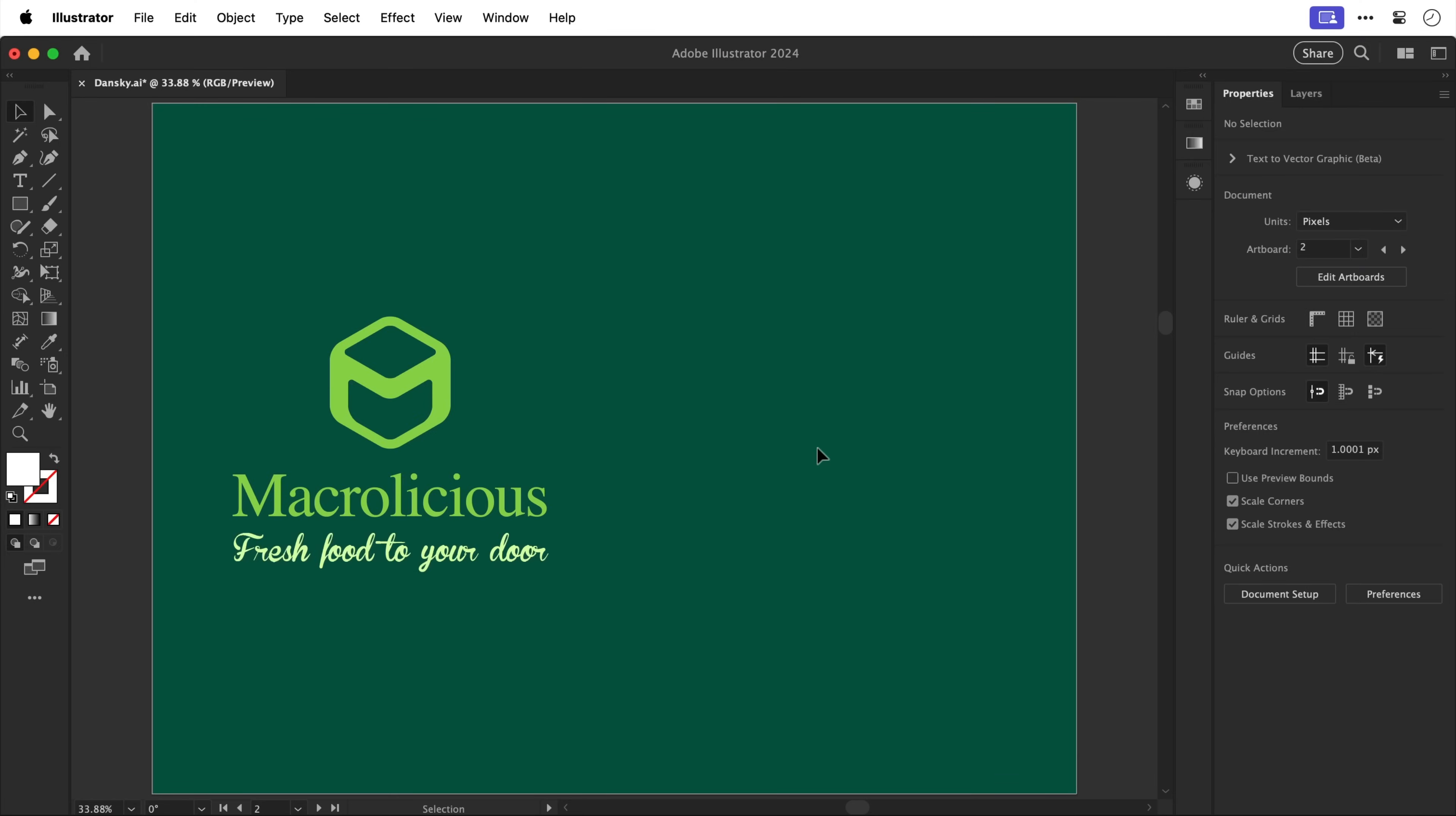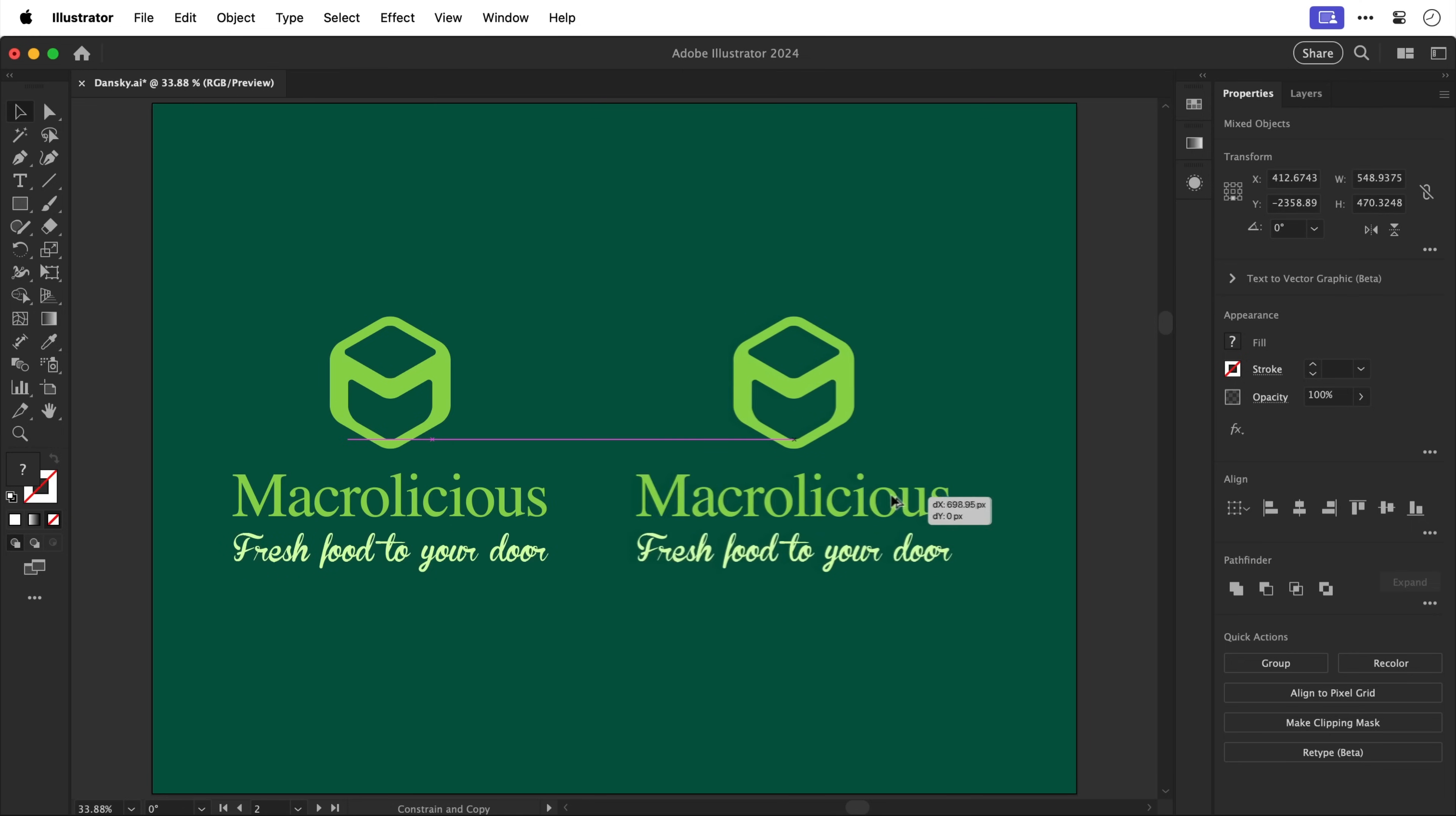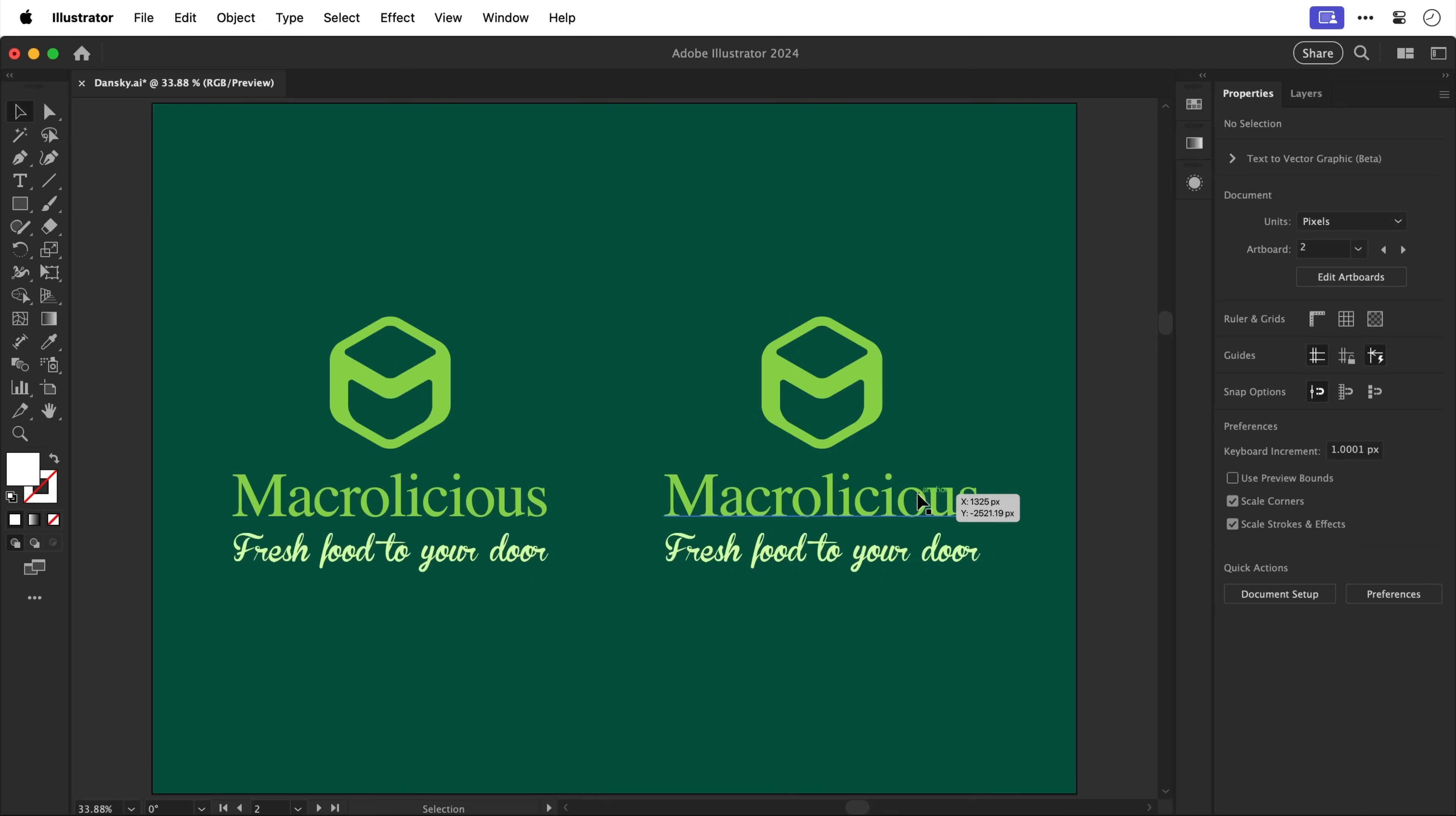Okay next up one of the biggest logo design offenses that I see all the time and this is selecting and pairing fonts. So here you can see a logo for a food delivery service, Macrolicious, however we have a clean modern logo mark paired with a serif font for the brand name and a script font for the tagline. So let's duplicate this and see if we can get a bit more synergy between all of these different elements.